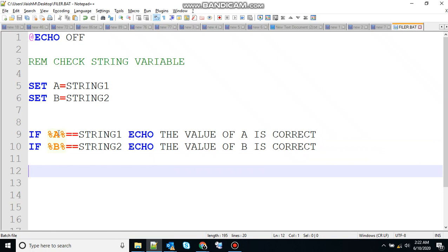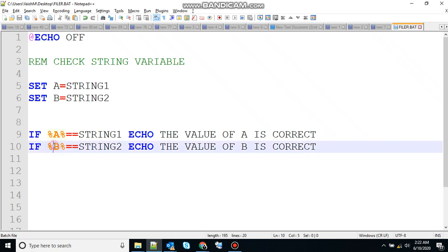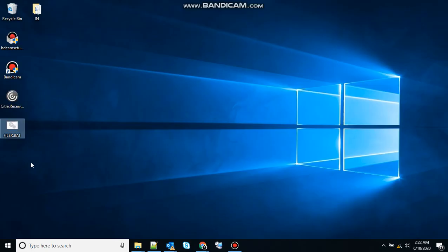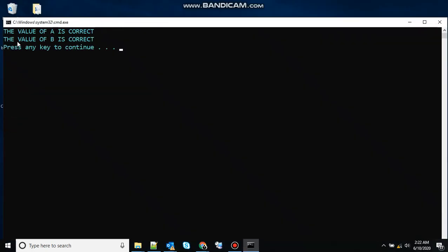The value of a is correct, so that will be printed at the output. And for b, it will see that string 2 is equivalent to string 2, then 'the value of b is correct' will be printed at the output. So in this case both the values will be printed at the output. And you can see that the value of a is correct and the value of b is correct — so both values have been printed.